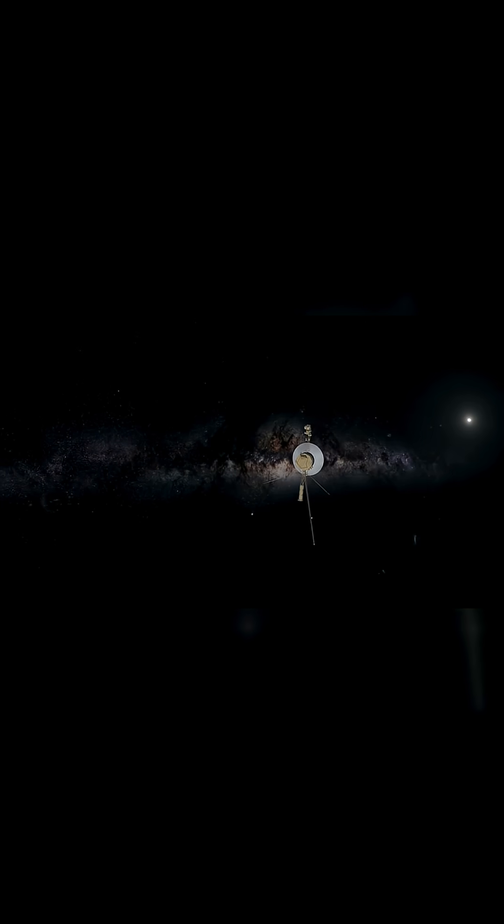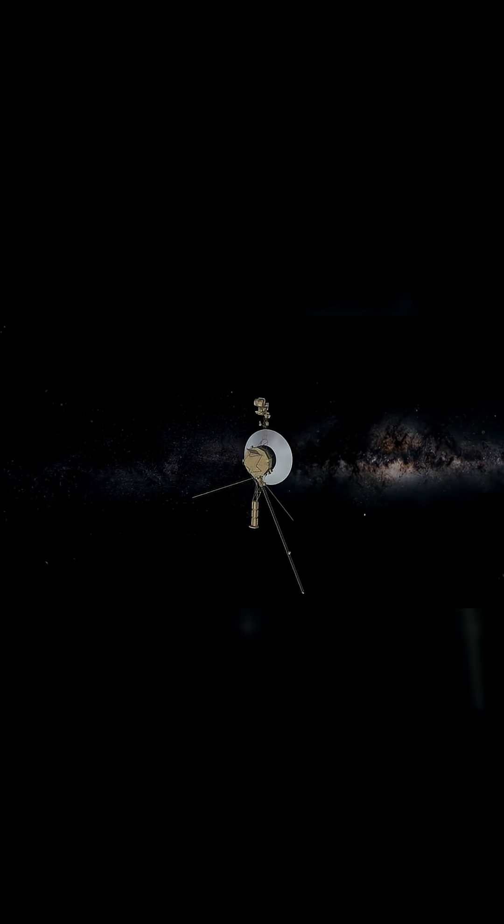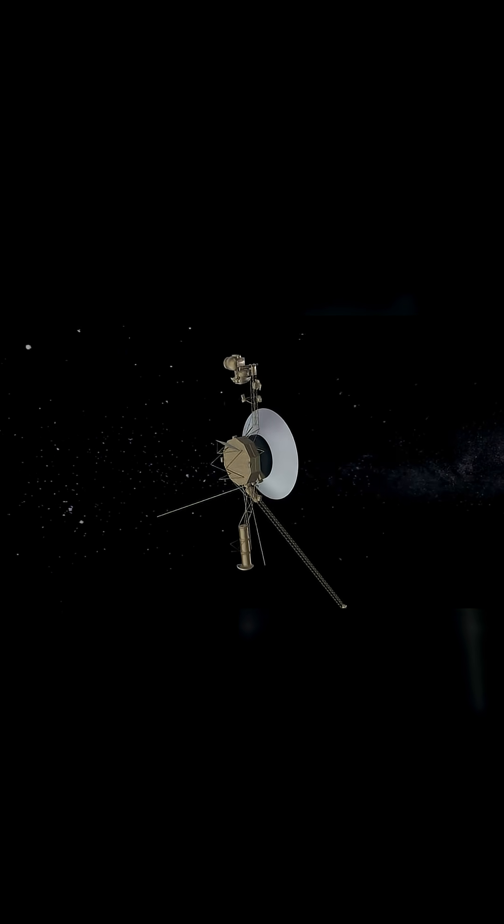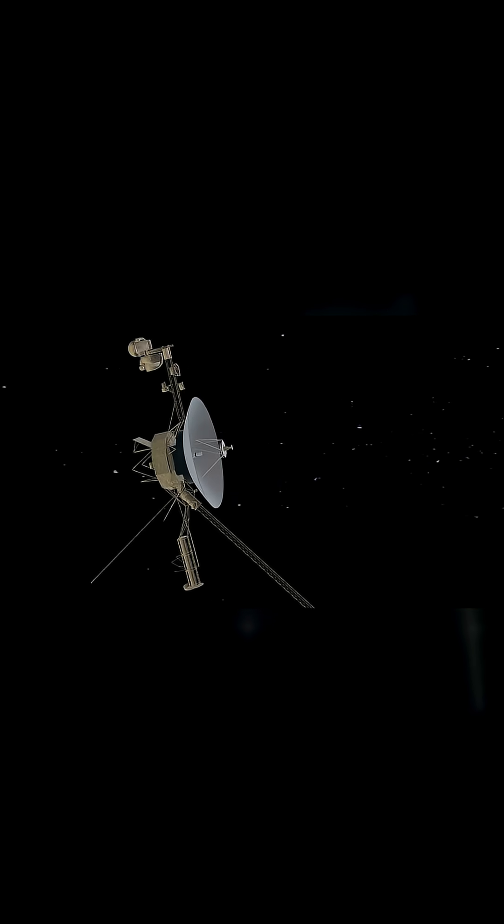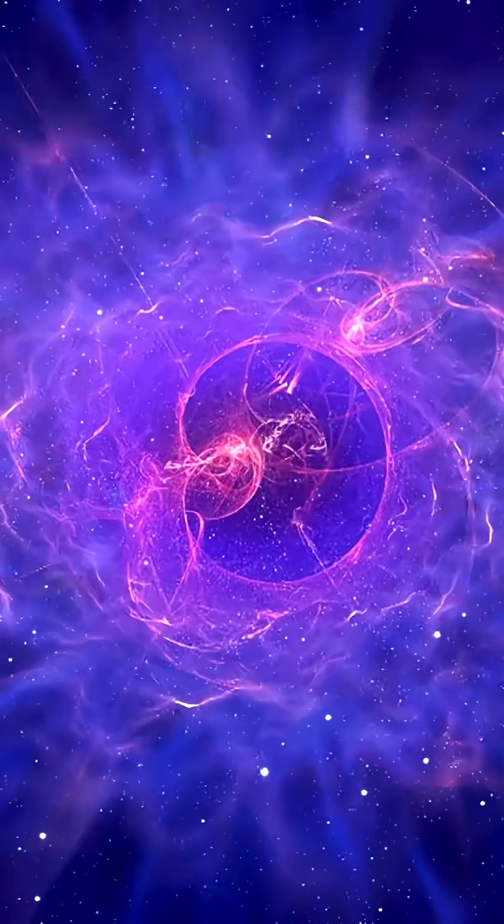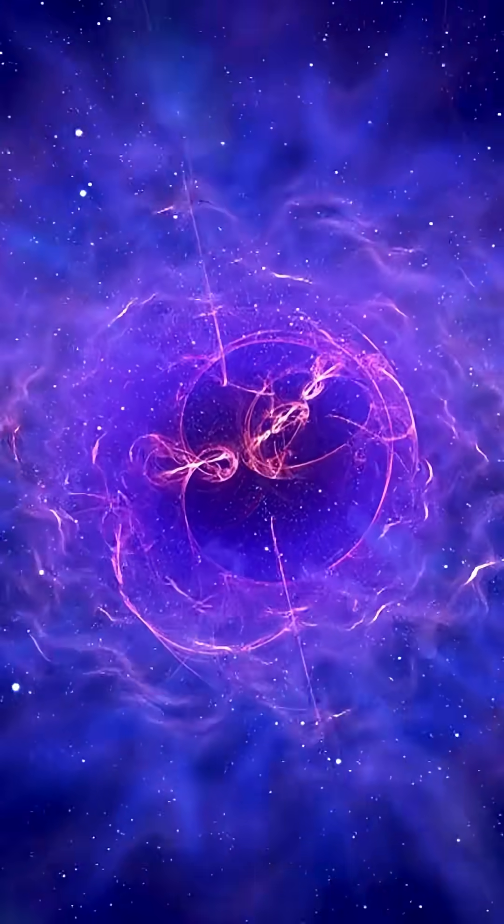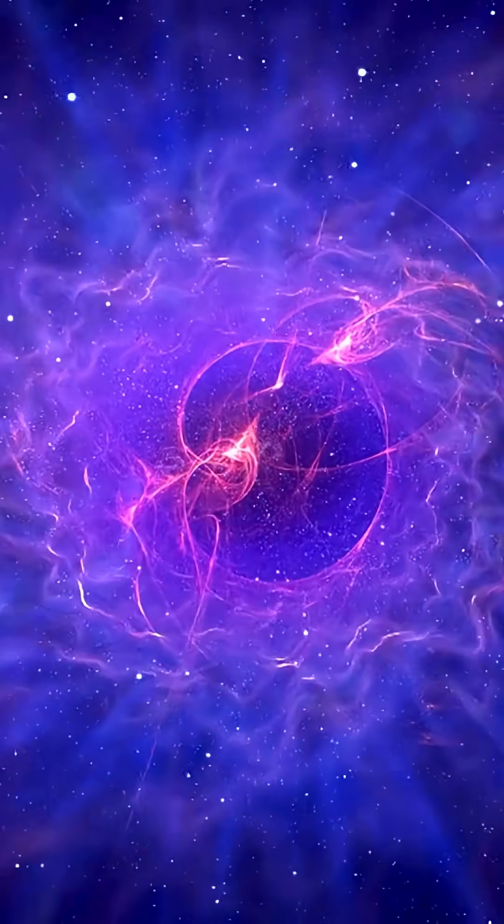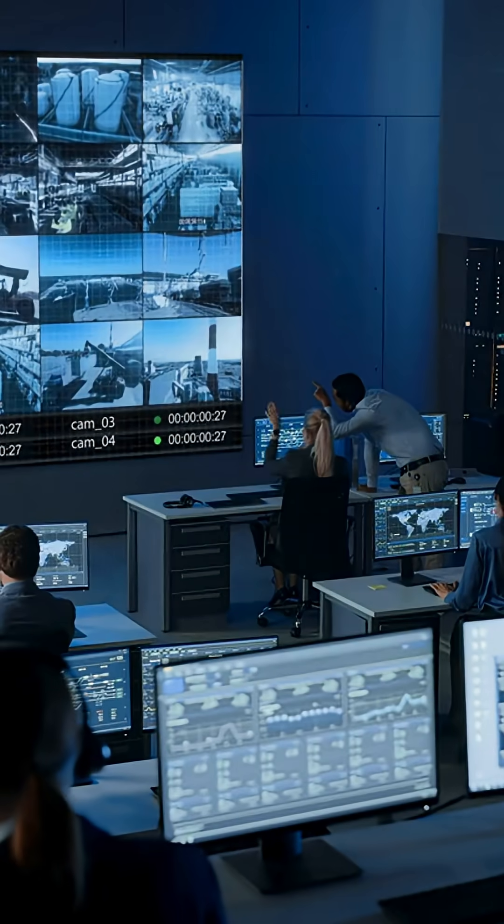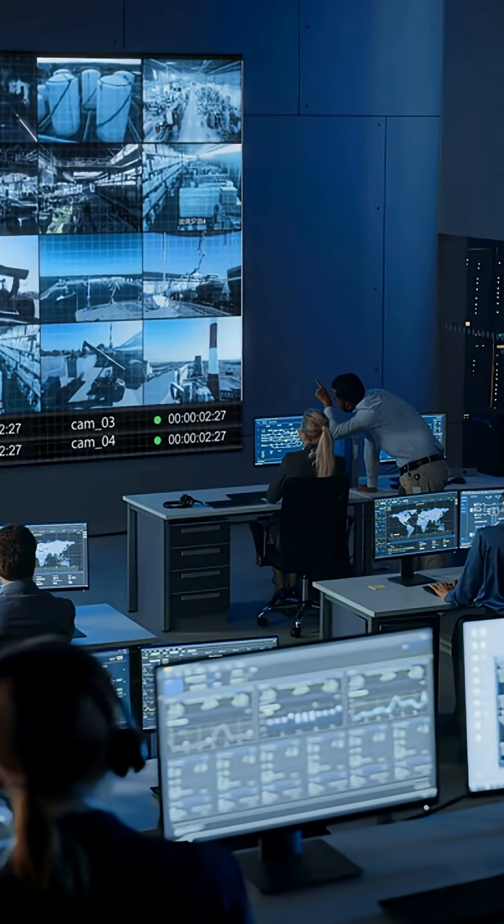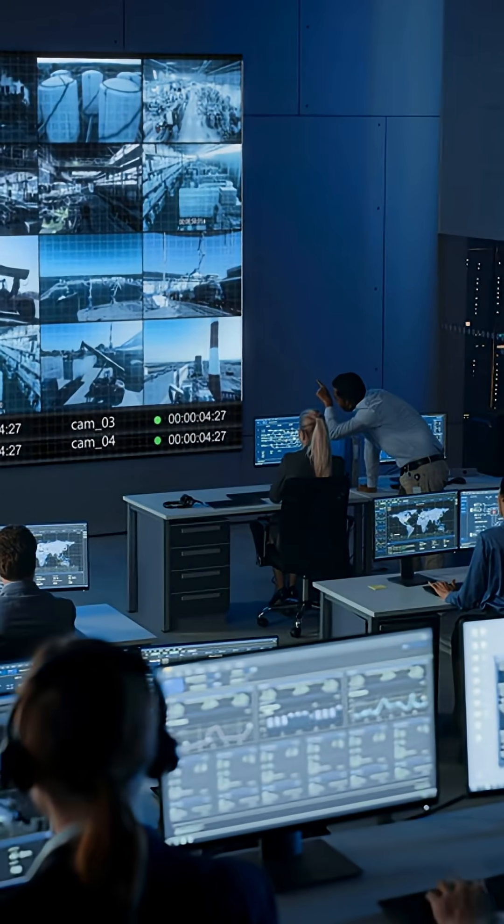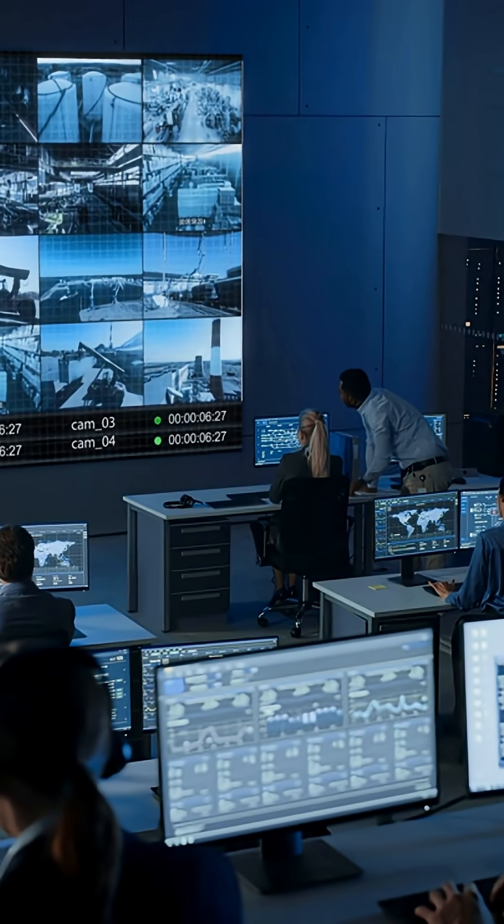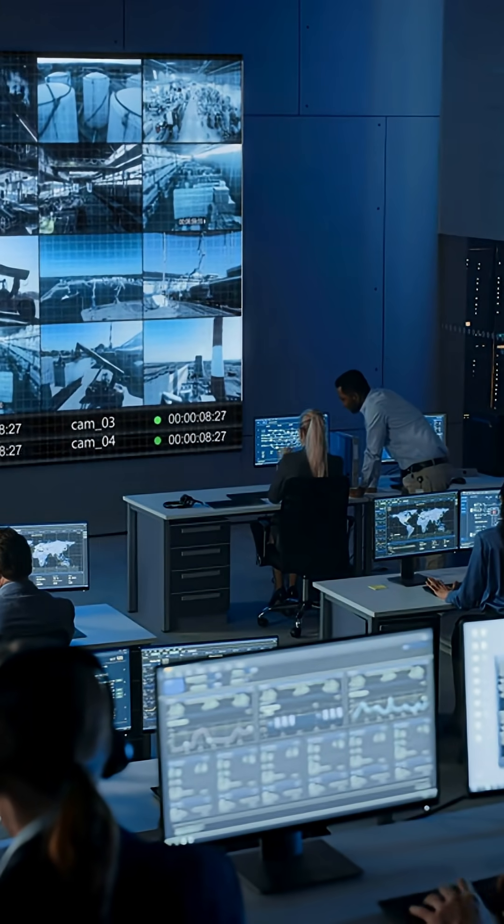Despite its age, Voyager 2 is expected to remain in contact with Earth and collect limited science data for the foreseeable future. The next instrument scheduled for shutdown is the cosmic ray subsystem, which will be powered down sometime in 2026. The mission team estimates that Voyager 2 has enough power to continue operating at least one science instrument and transmitting engineering data into the 2030s.